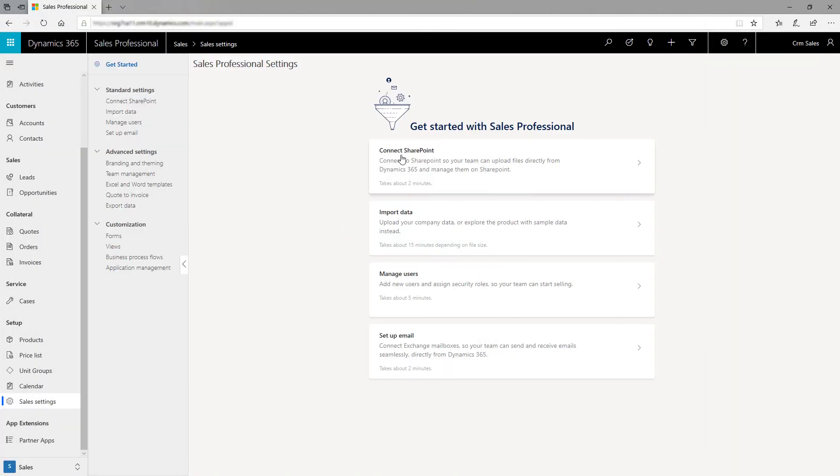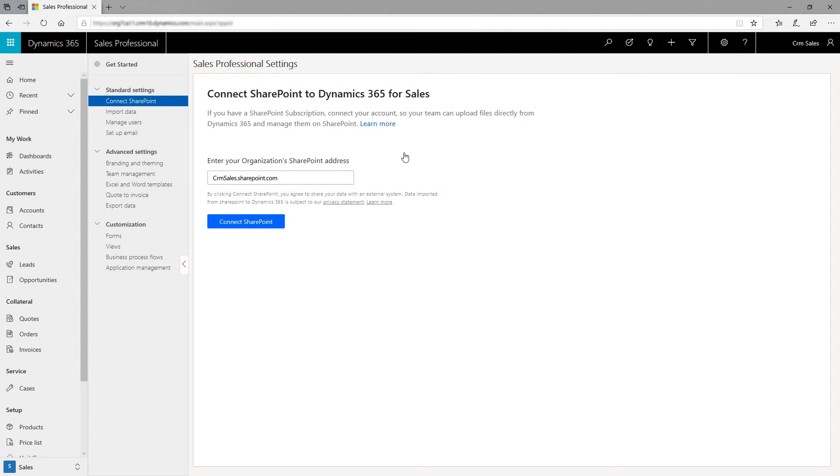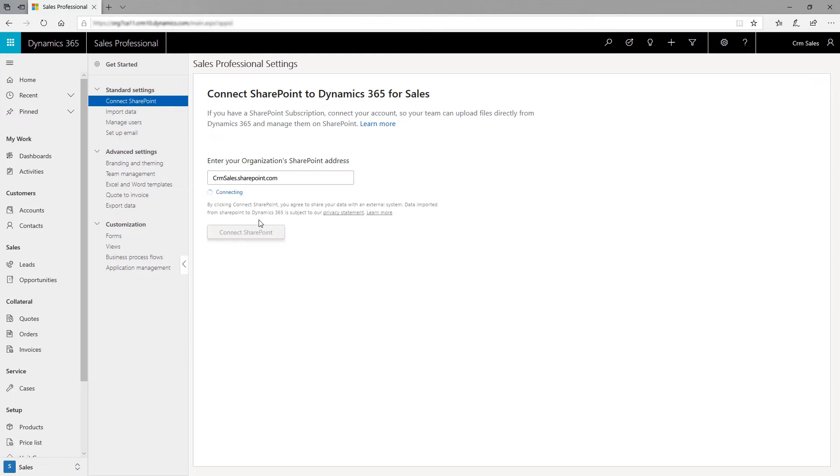Set up SharePoint to make it easier for your sales team to store documents related to accounts or opportunities and share them with the team. Simply provide your SharePoint site URL and the app will create a site for you.